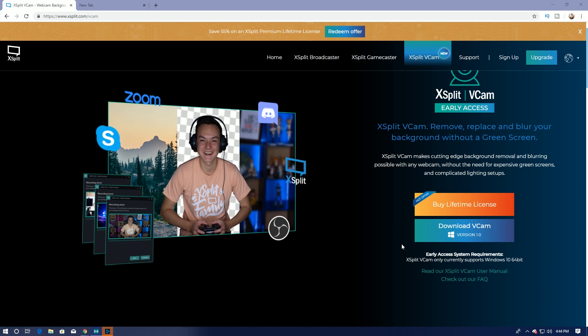Now this software is in early access, and it only currently supports Windows 10 64 bits. So if you're streaming from a Mac, it's probably not going to work.